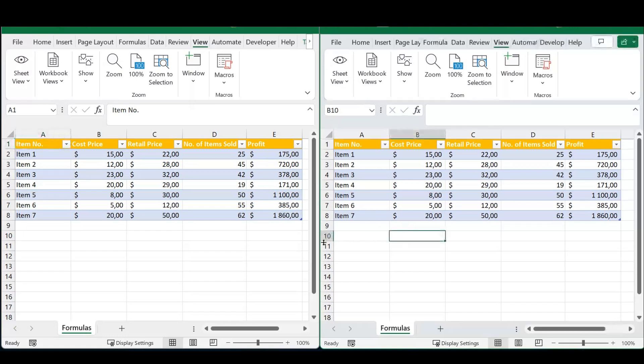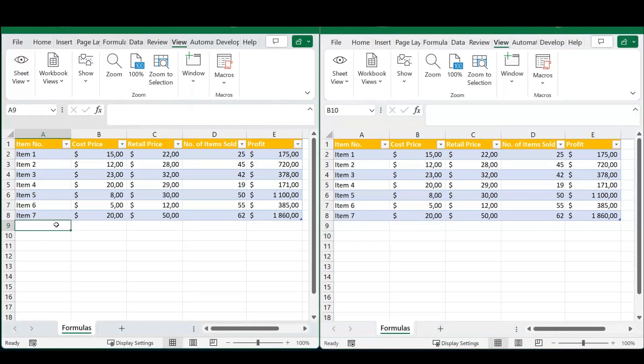Now you can see both Excel sheets next to each other. The next part is quite important, so I need you to listen up and watch